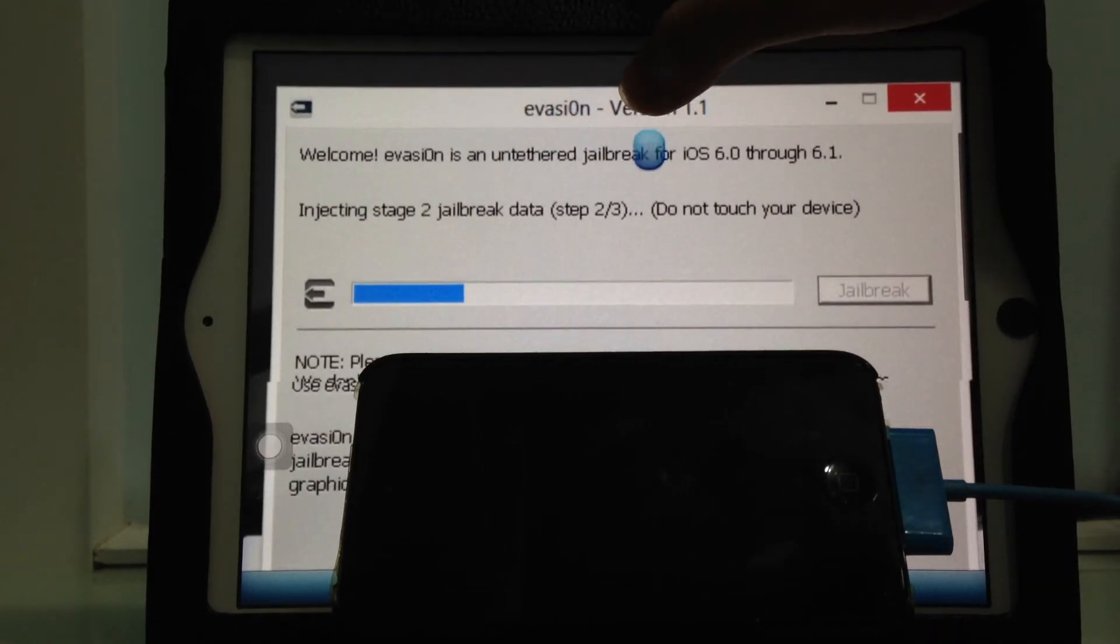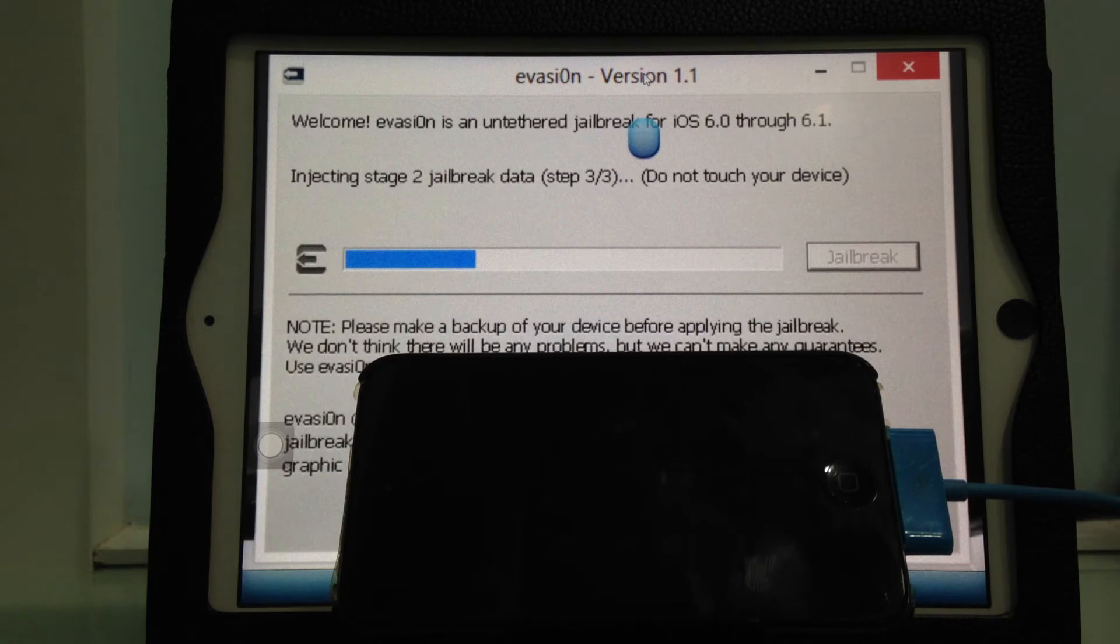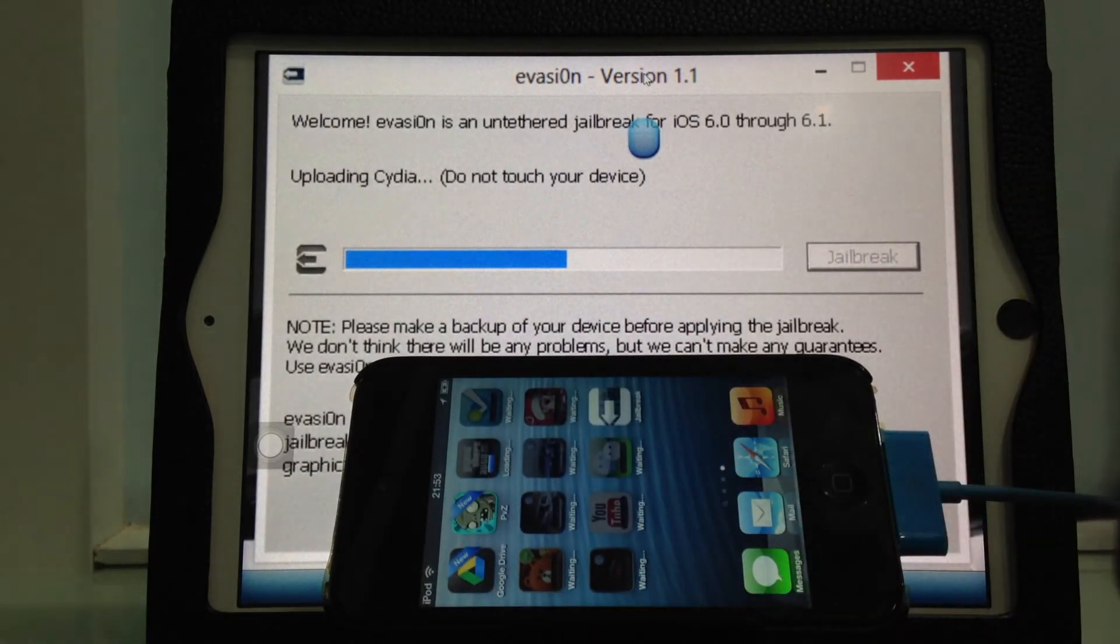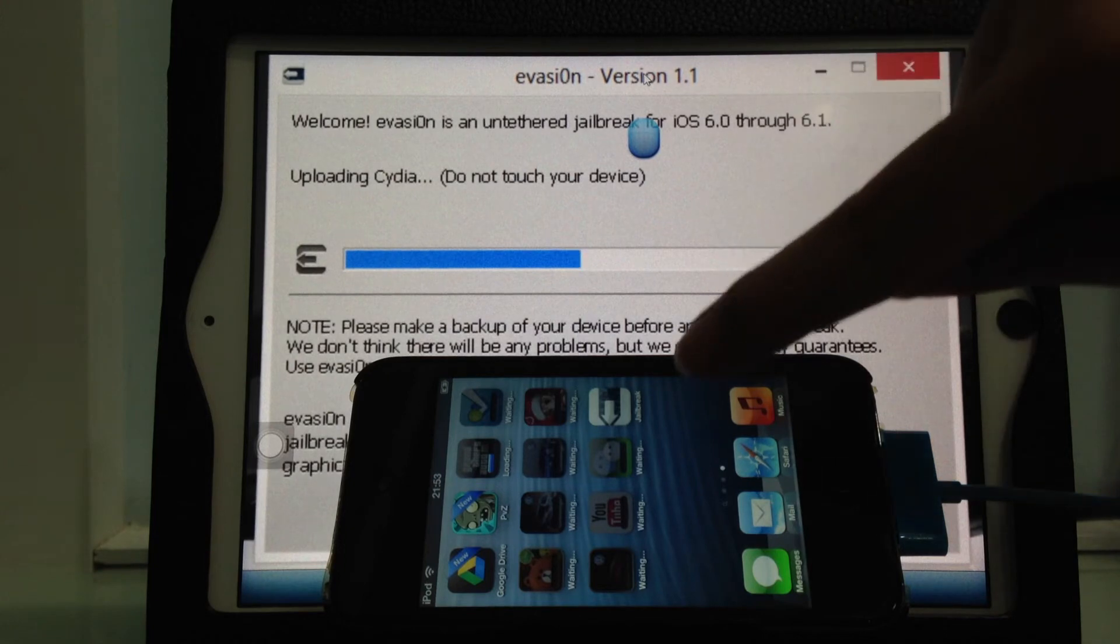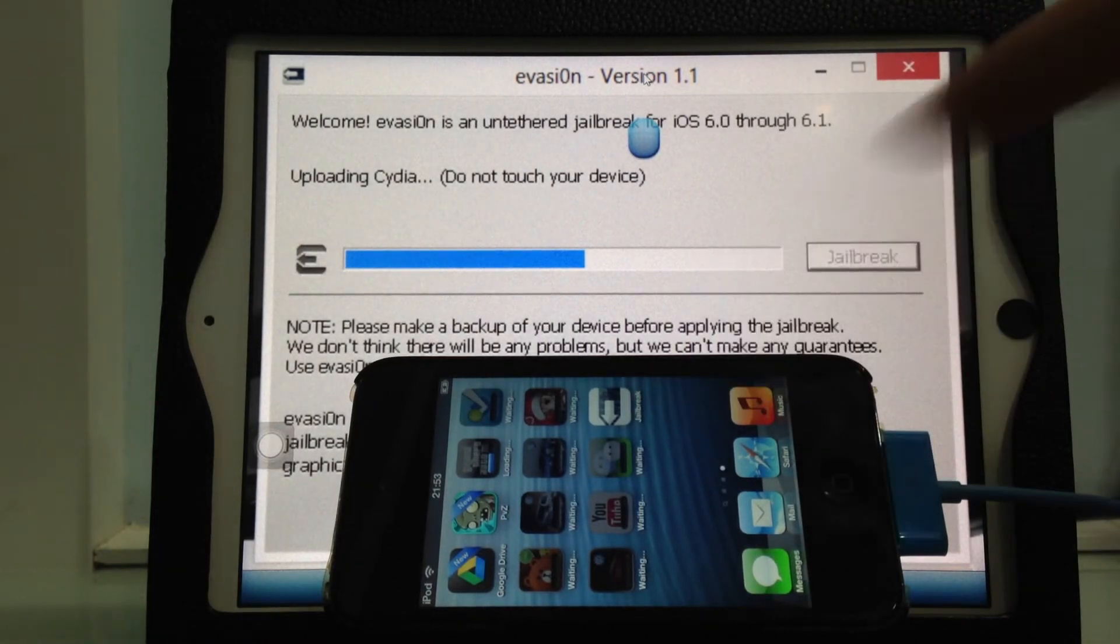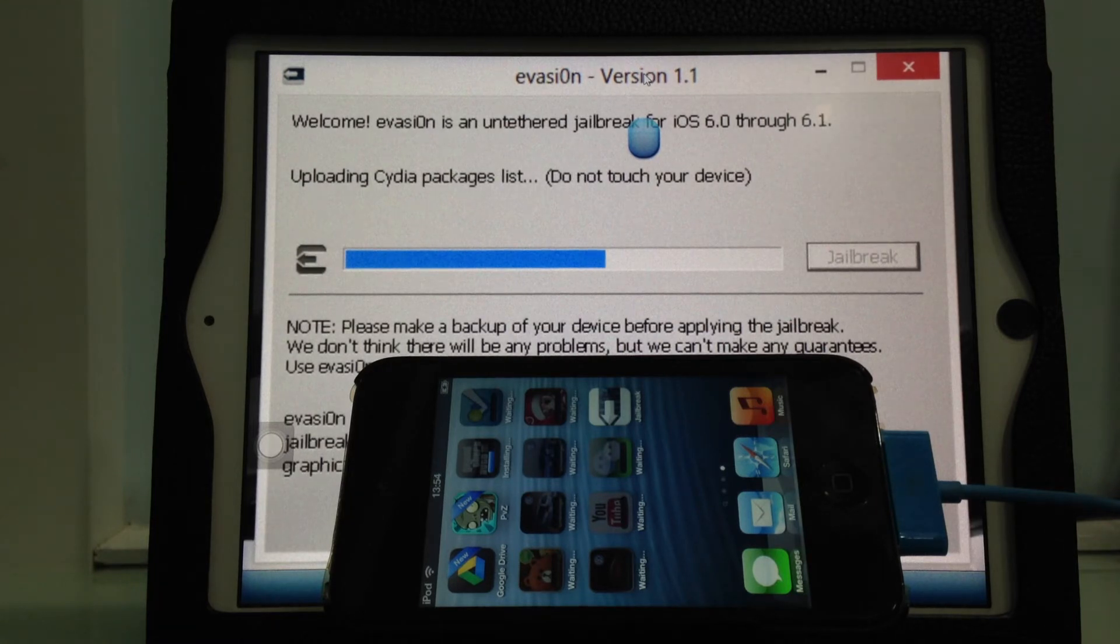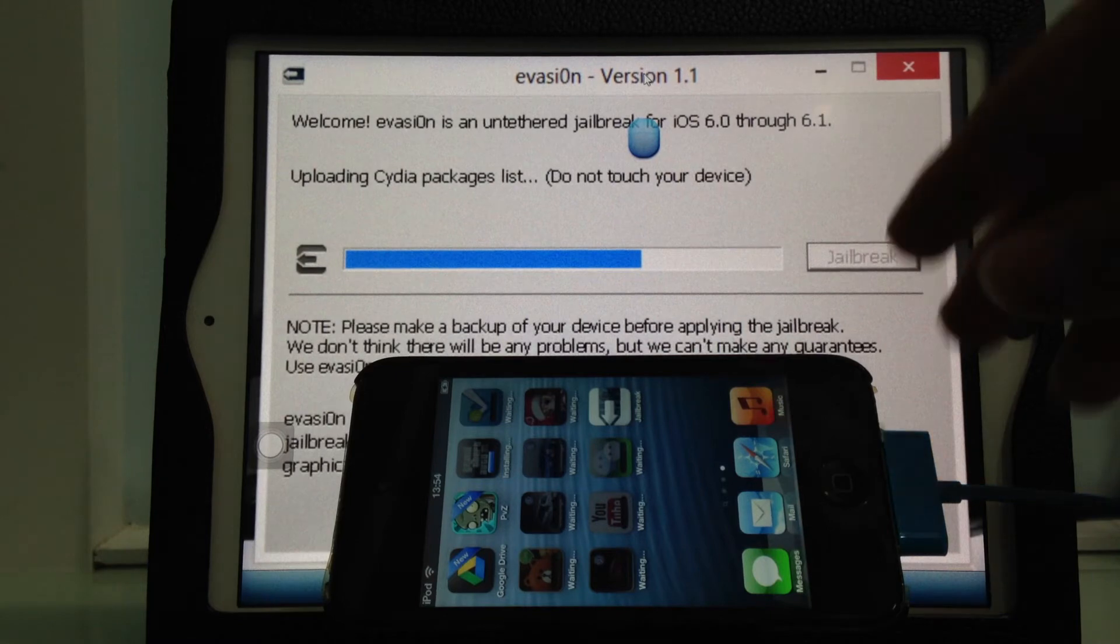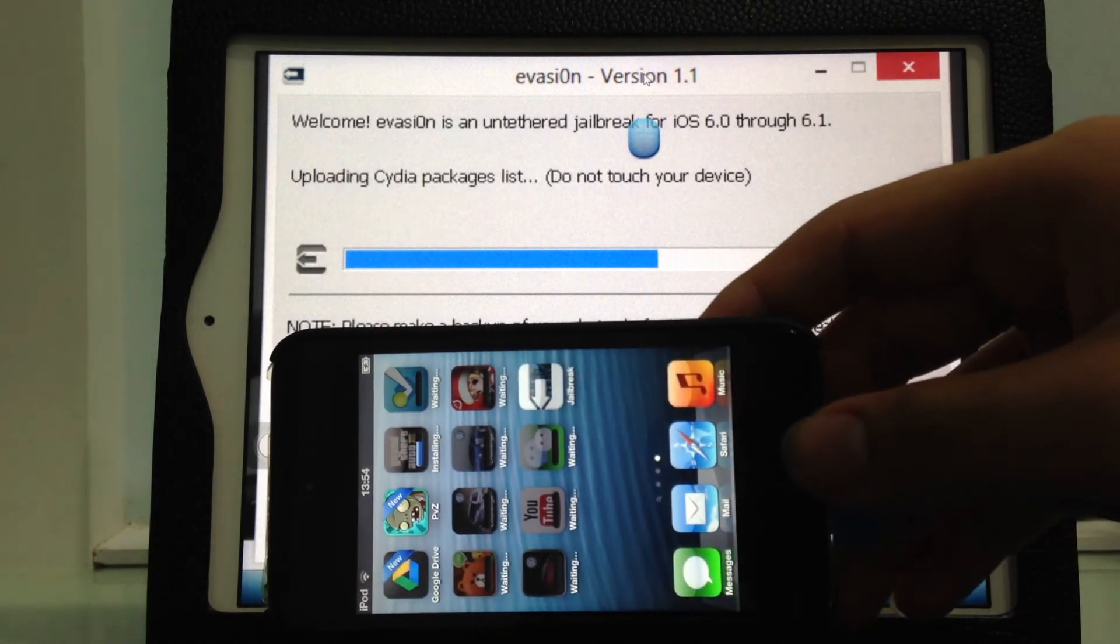It's got a few stages. Just let it inject its data. The device needs to be unlocked now. It's still downloading some apps, don't worry. It's uploading data. You can see a mysterious app appearing here that says Jailbreak. It's uploading Cydia now.